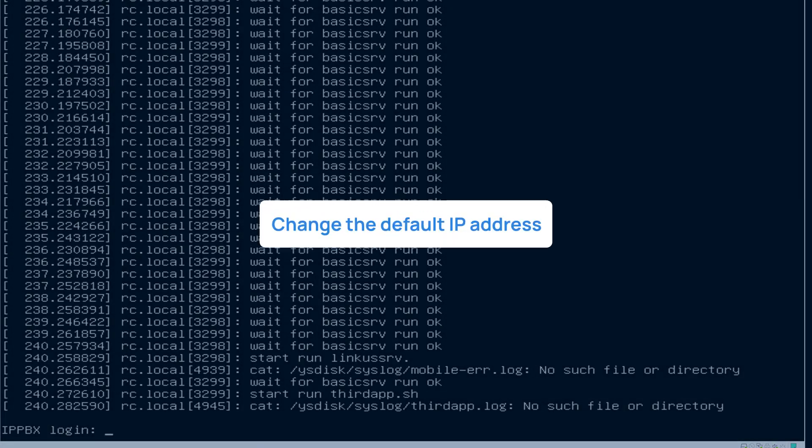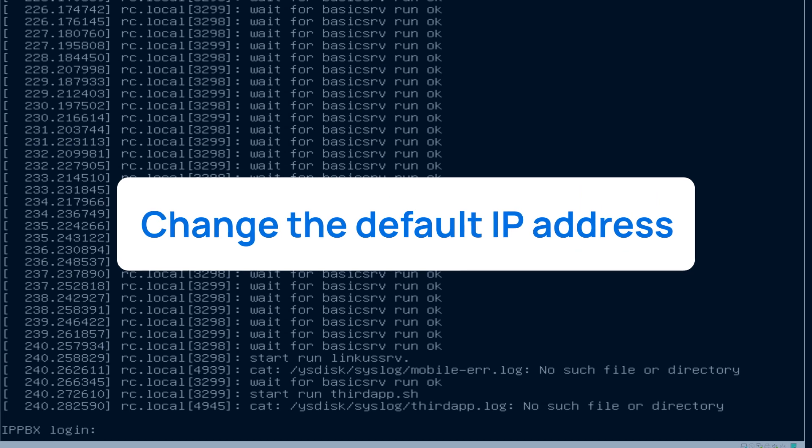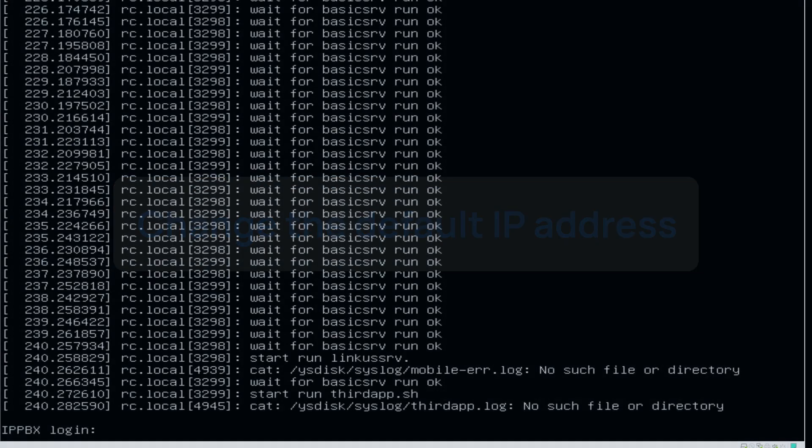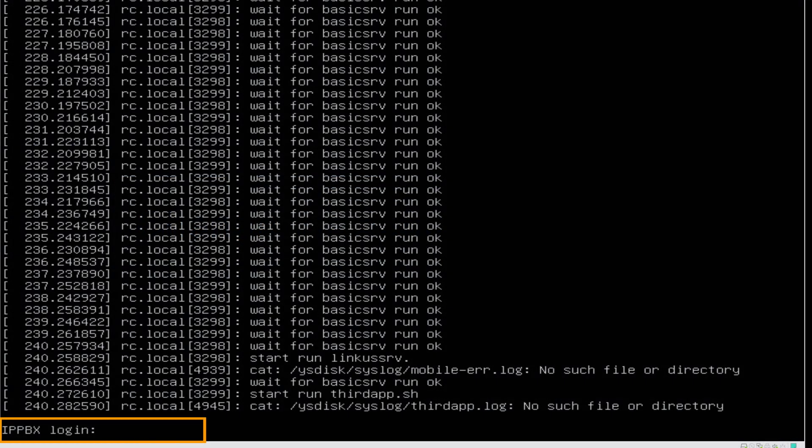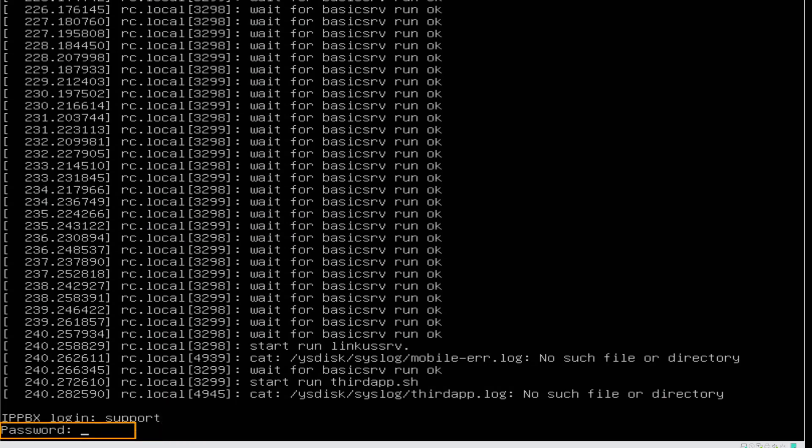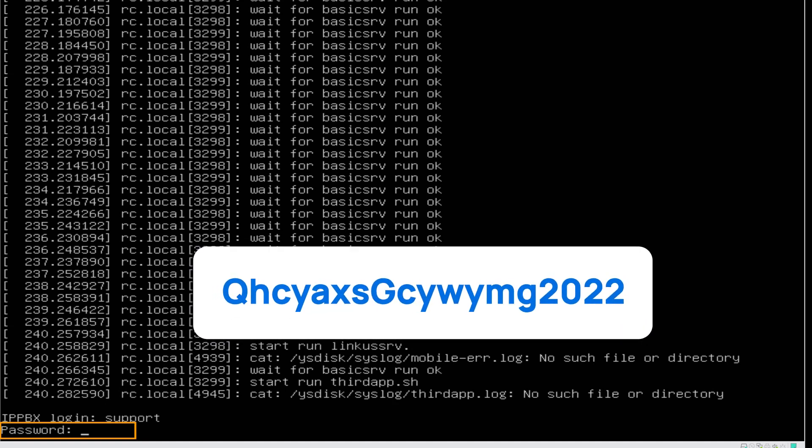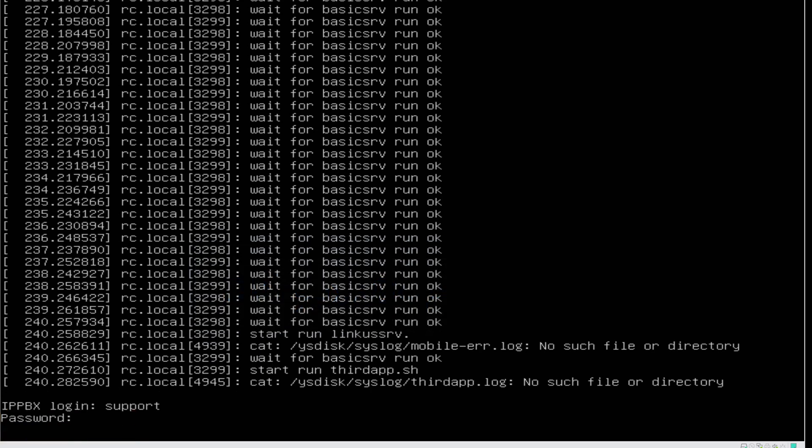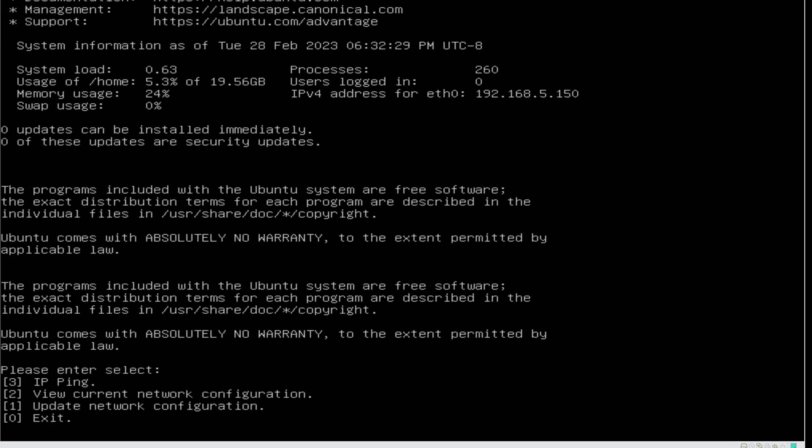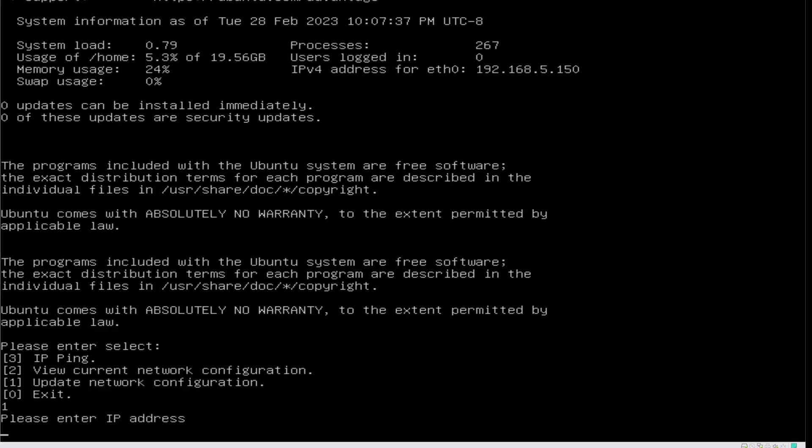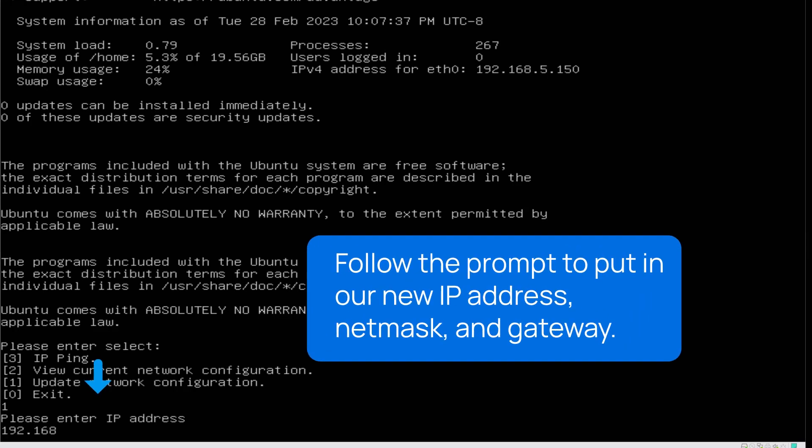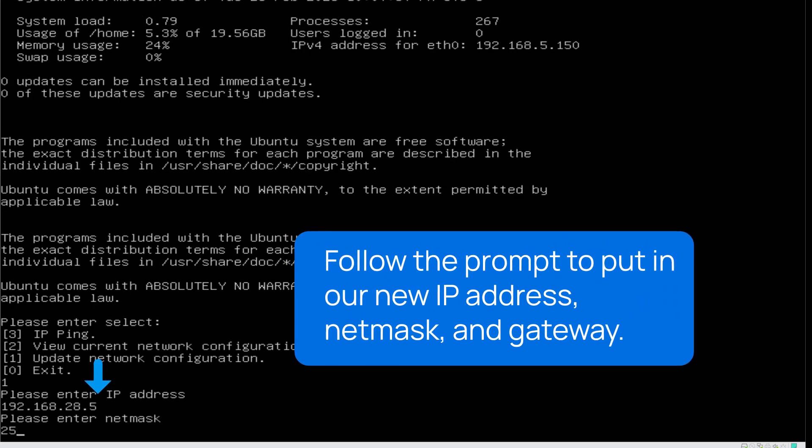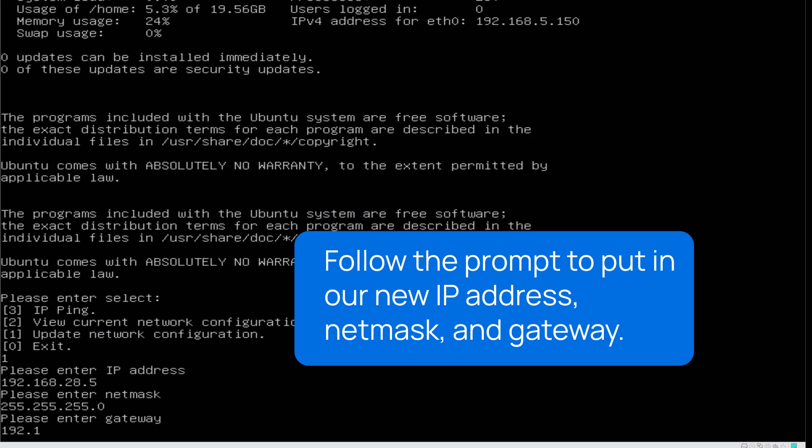Now we can change the default IP address of this PBX before we access it. At the IP PBX log-in prompt, put in Support and press Enter. Then at password prompt, type QHCYAXSGCYWYMG2022 and press Enter. Now we're in the Ubuntu system information. Here we put in 1 and press Enter to update network configuration. We can follow the prompt to put in our new IP address, NetMask, and Gateway, then press Enter.